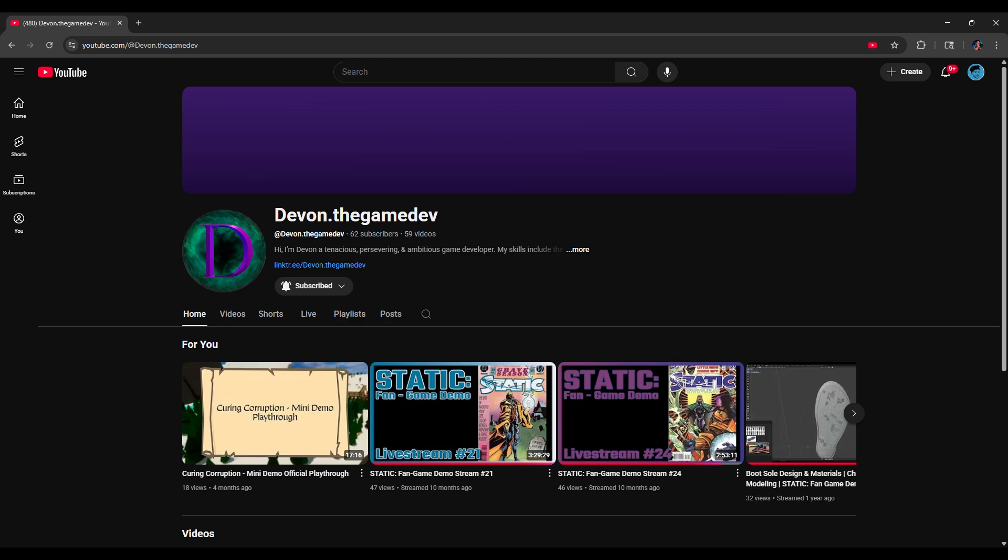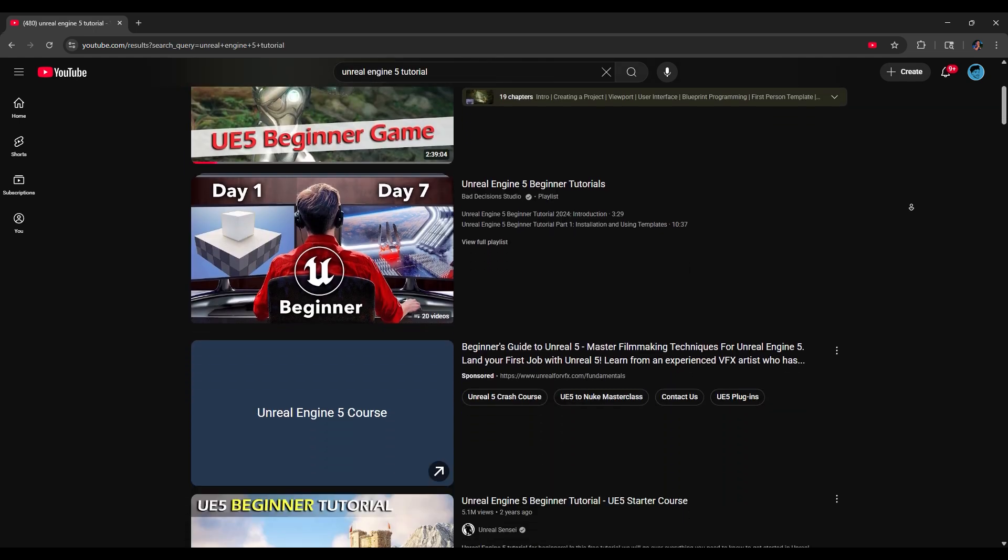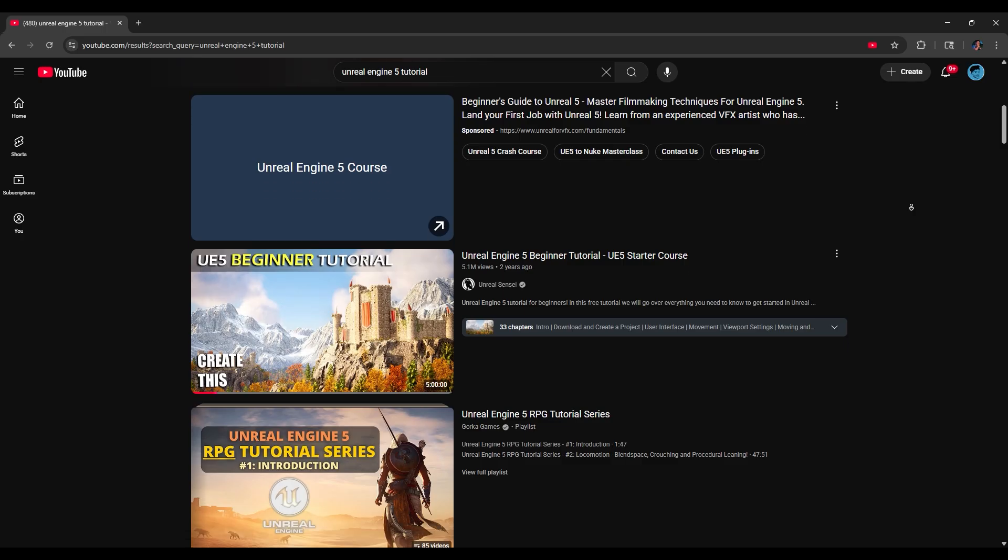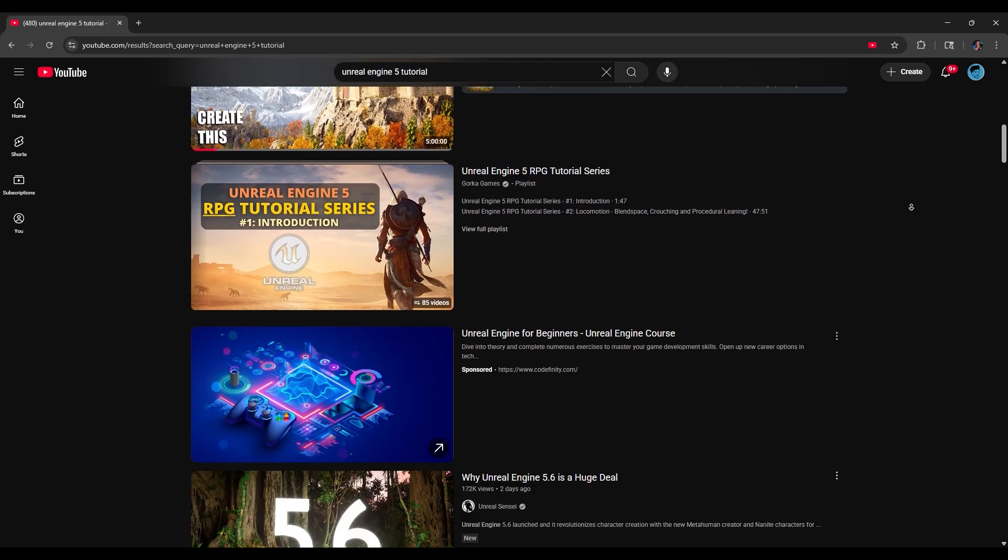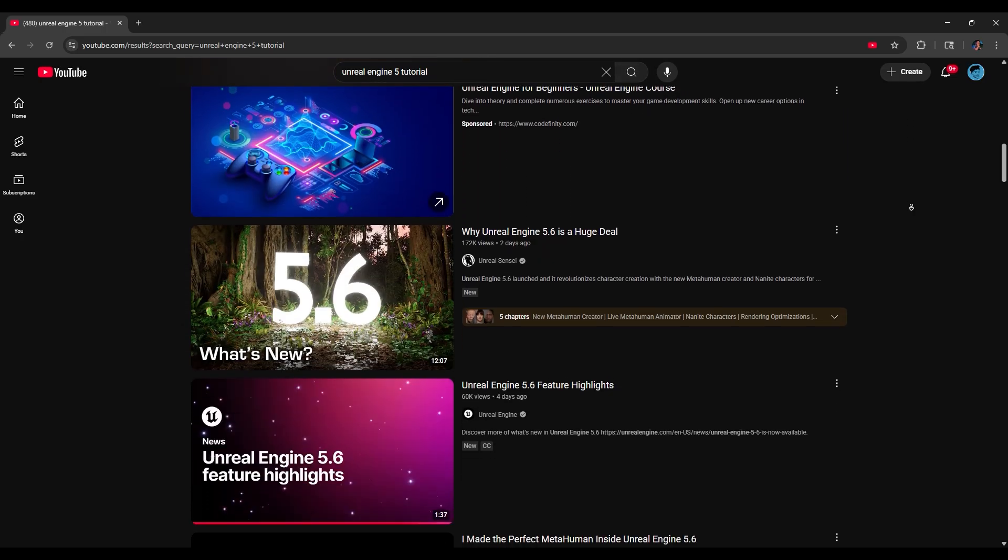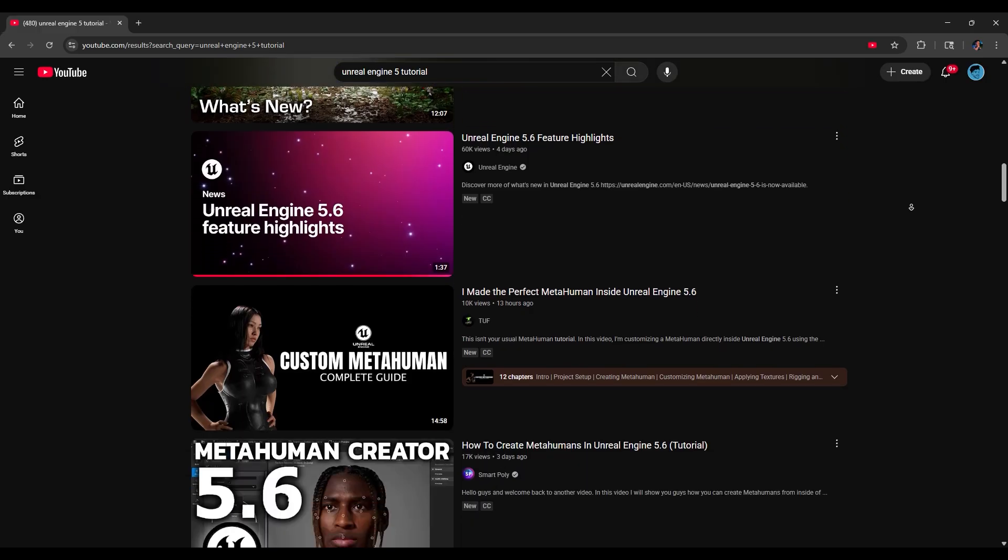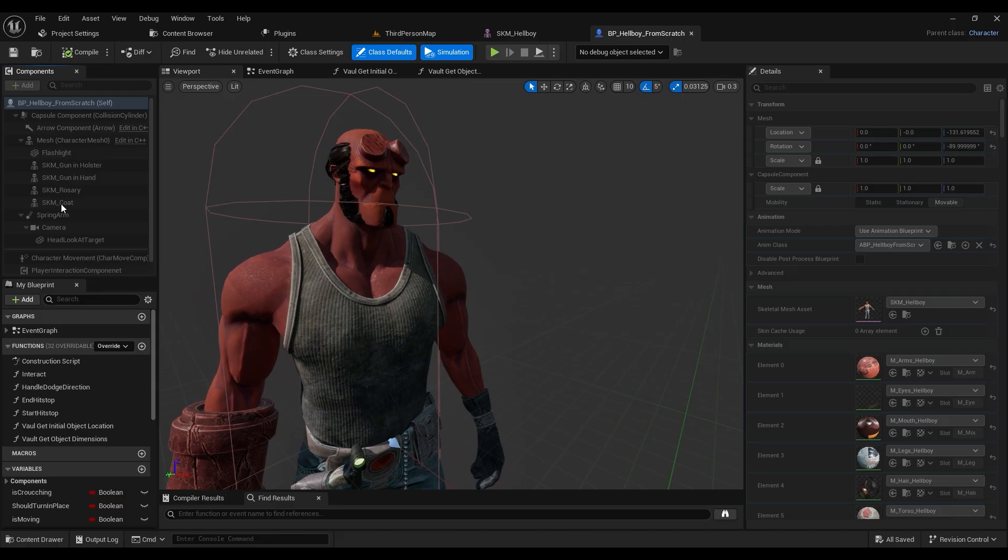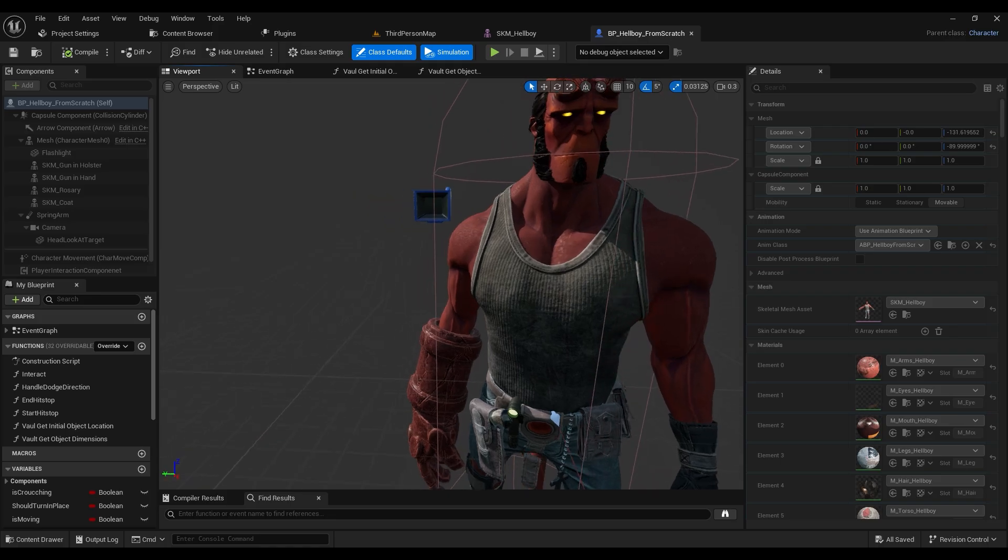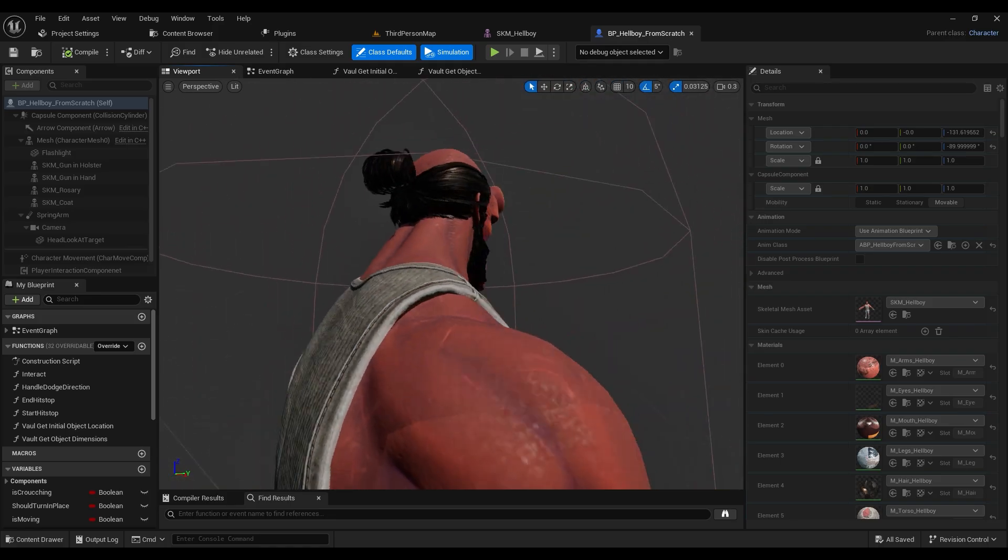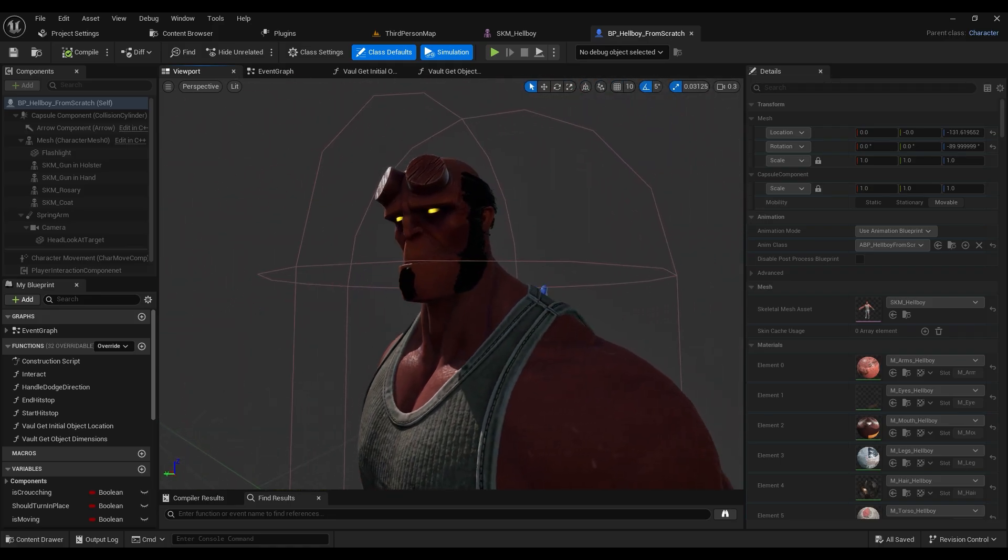There's no shortage of Unreal Engine 5 tutorials online, but everyone does things a little differently, so I would get lost in the nuance of game development, especially when trying to get different systems from different people to work together. I really struggled through a few tutorials and got some basic stuff working. Nothing is ironclad yet, but I'm excited about where the project is currently.